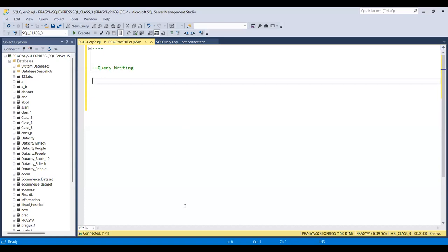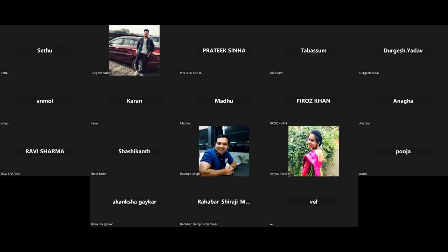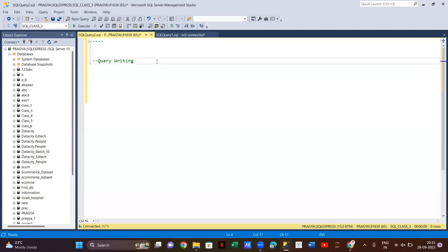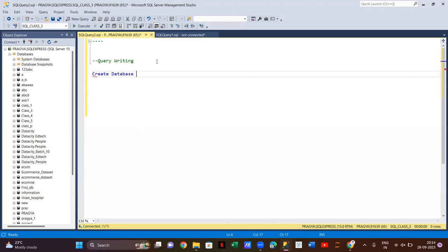Let me share my screen in the bigger picture so you can understand. The first thing you need to do when importing an Excel or CSV file is create a proper database in which you will import your CSV file as a table. If you already have a database, you can use that. But in this class, I will show the process from scratch. I'll write CREATE DATABASE and give it the name e-commerce, then run it.